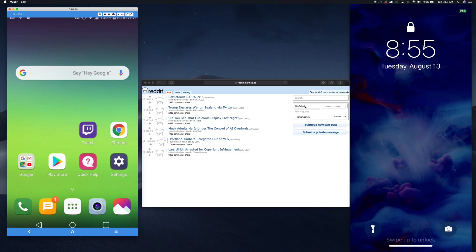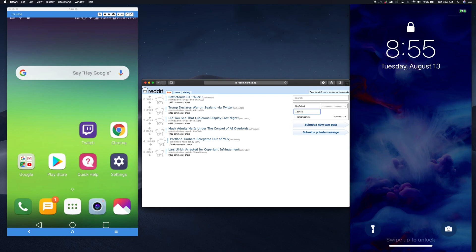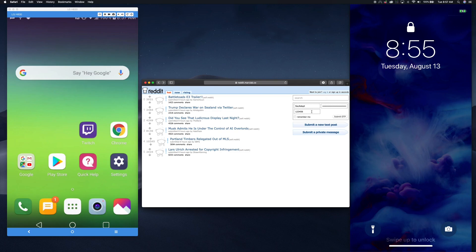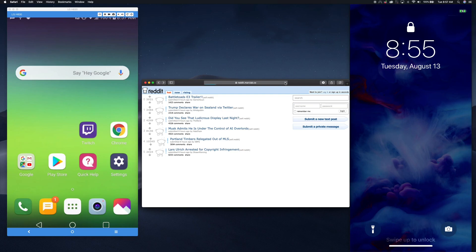So you can imagine if I were a user who someone had figured out my password, maybe in a data breach, they still need this OTP. And if the attacker didn't have the OTP because they don't have my phone, if I try to submit that, authentication is going to fail.